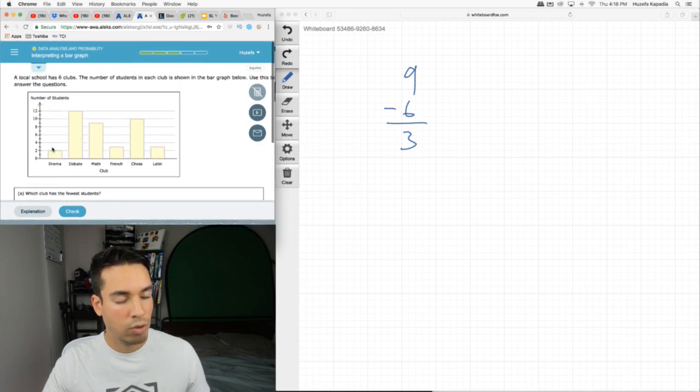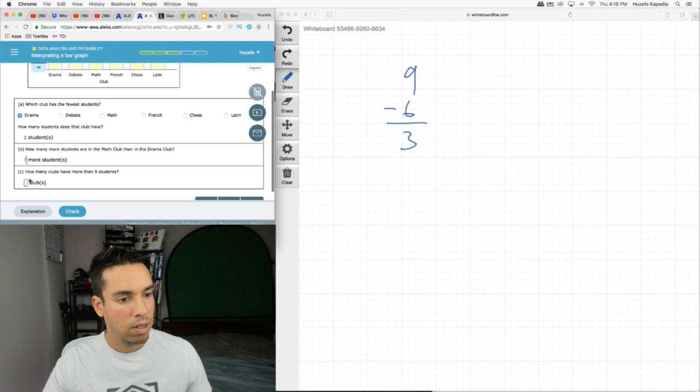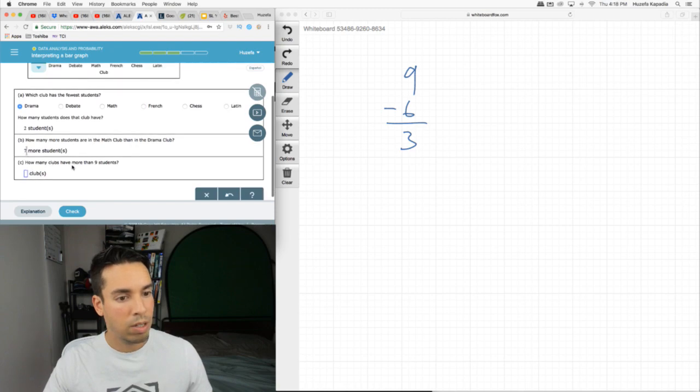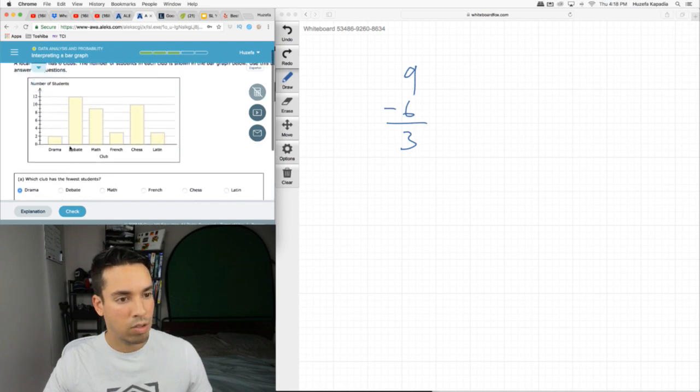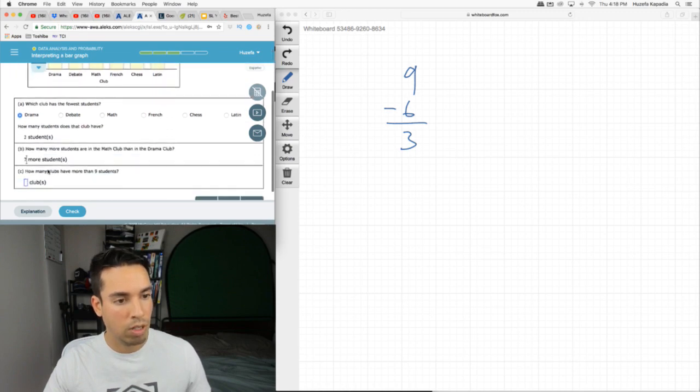And how many clubs have more than nine students? So here's our cutoff. Not this guy, this has exactly nine. So we got chess and debate. So just two clubs.